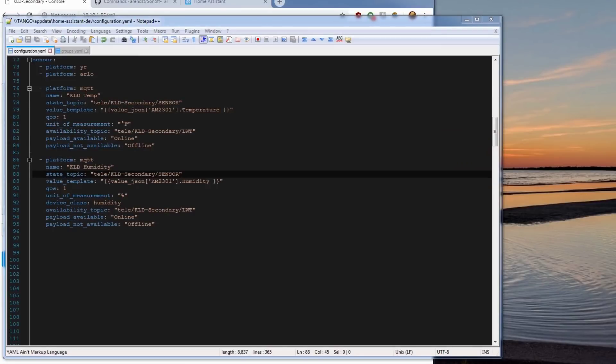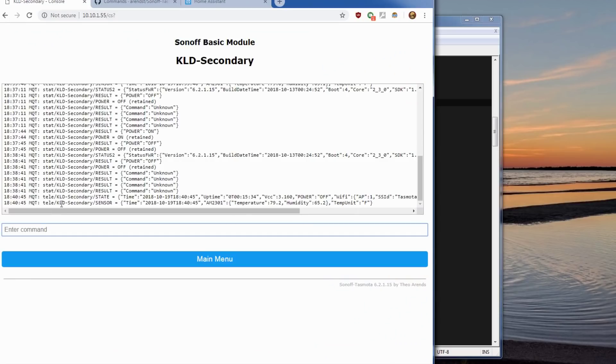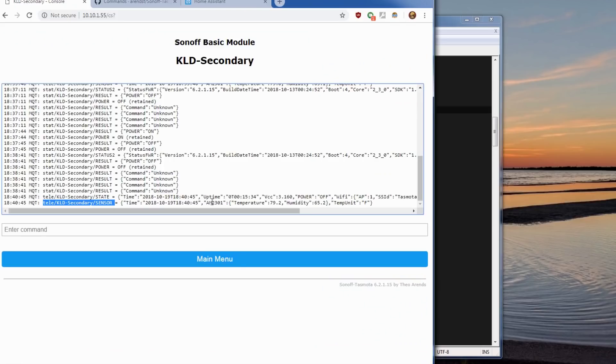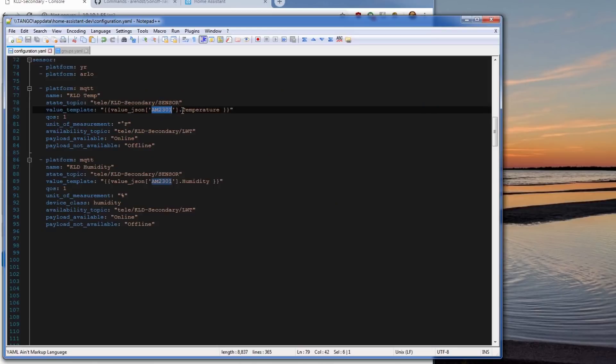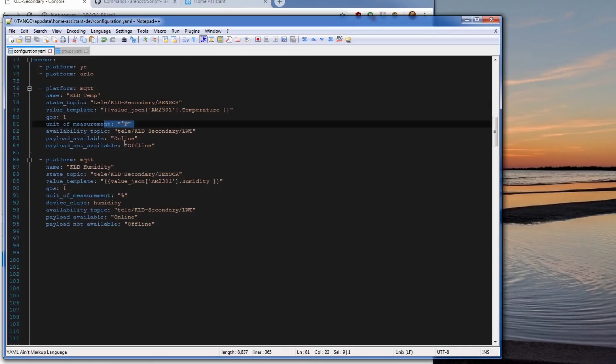To add it to home assistant you'll need to add it in your configuration YAML under the sensor section. You'll add it as a platform MQTT. State topic is when we were talking about the telemetry sensor topic. That's where that comes from. And the sensor name which is the AM2301, which again comes from this section right here. And then the temperature of the AM2301 right here. Then we use unit of measurement, we use Fahrenheit. Again I'll use the last will and testament so it'll show unavailable if the unit is offline.